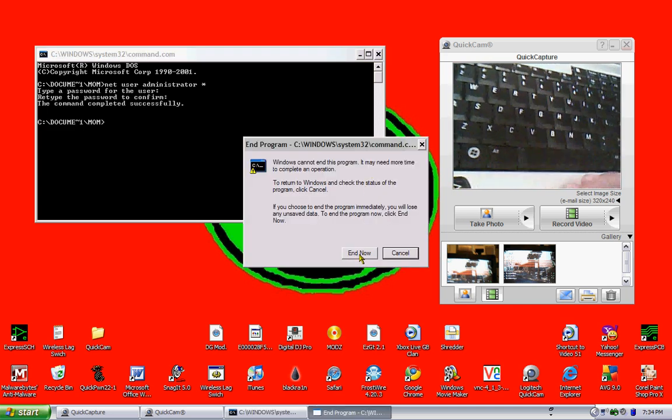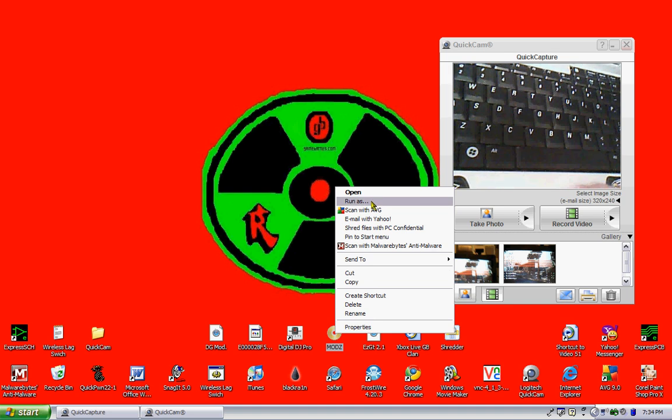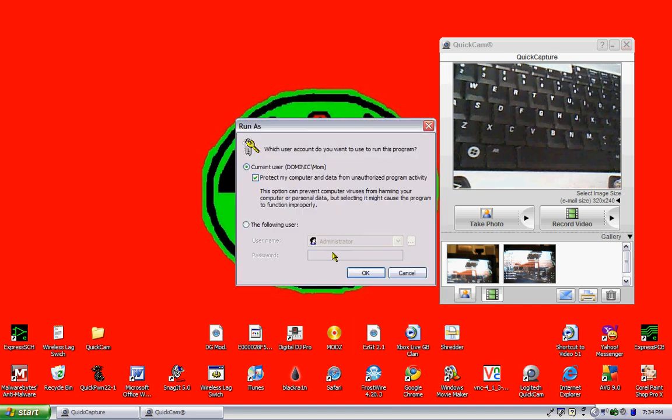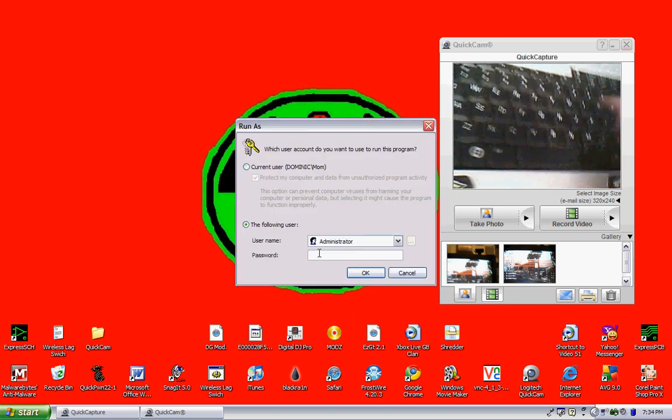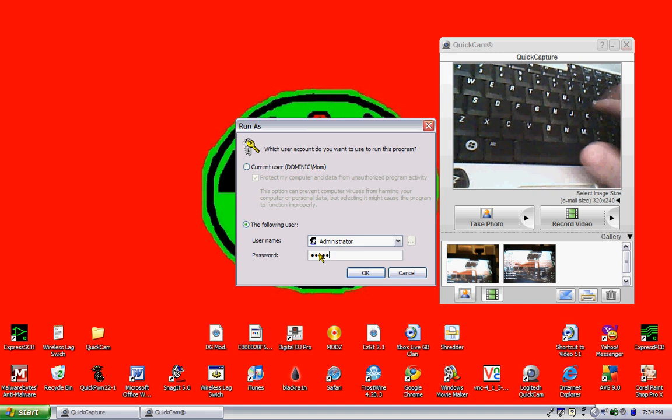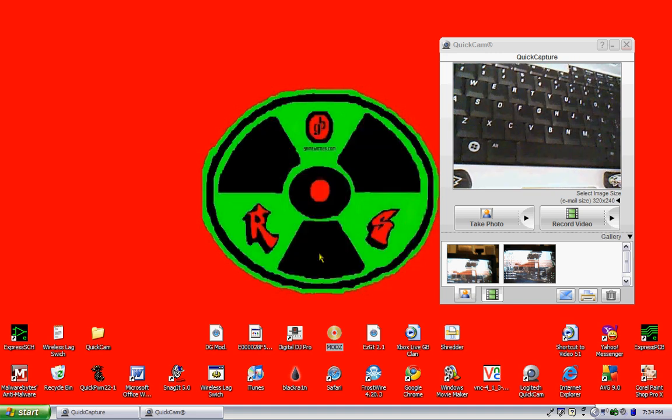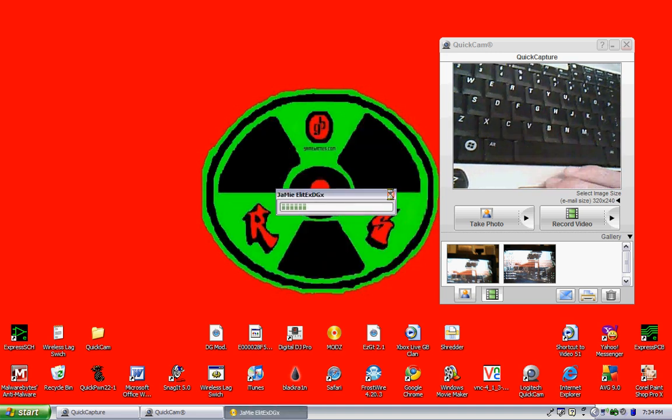So now I'm going to go to run as, it's going to be hello. As you can see, it does work.